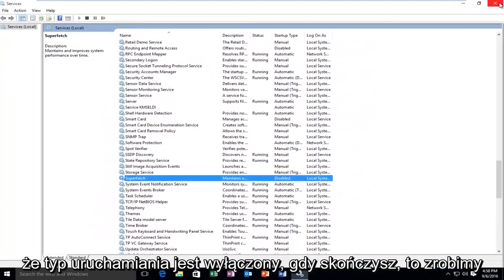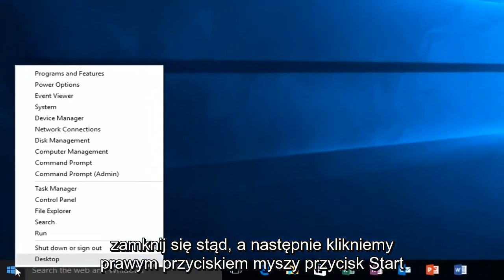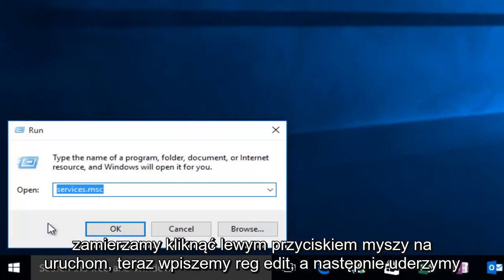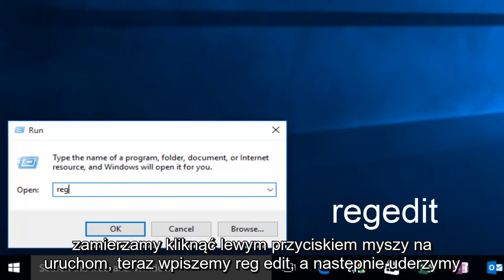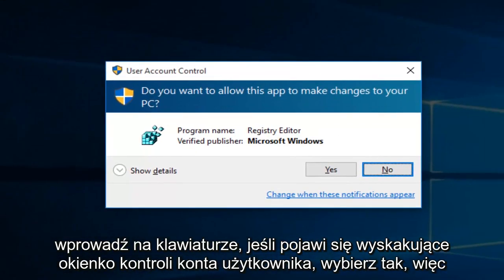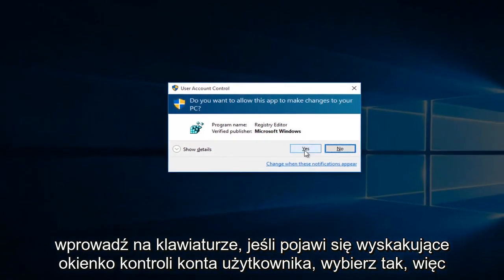Once we're done doing that, we're going to close out of here, then right-click on the Start button and left-click on Run. Now we're going to type Regedit, then hit Enter on your keyboard. If you get a User Account Control pop-up, select Yes.